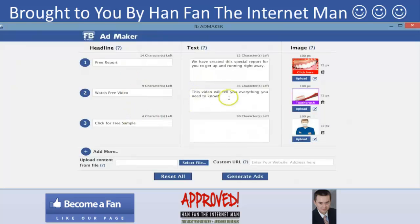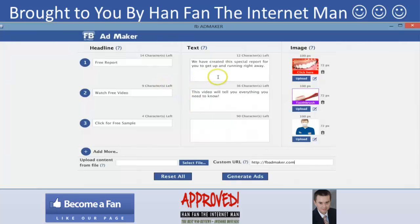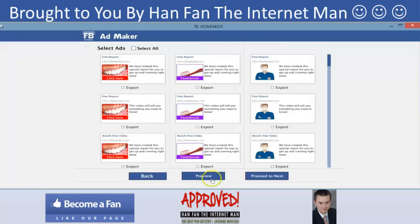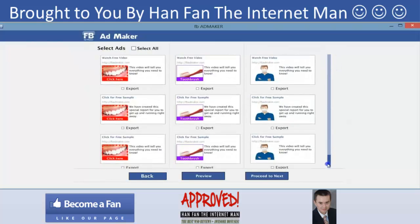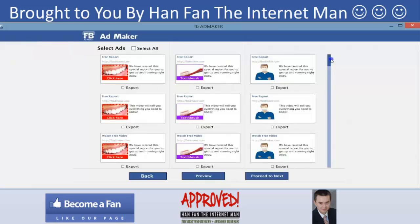So what I have is three headlines, two pieces of text, and three images. If you were doing all of this by hand in Facebook it would take you much longer — you'd spend five minutes creating a single ad. Instead, I've put in three headlines, two pieces of text, and three images, and look what I get when I click the generate ad button: one, two, three, four, five, six — six by three — I get 18 ads with just one click.